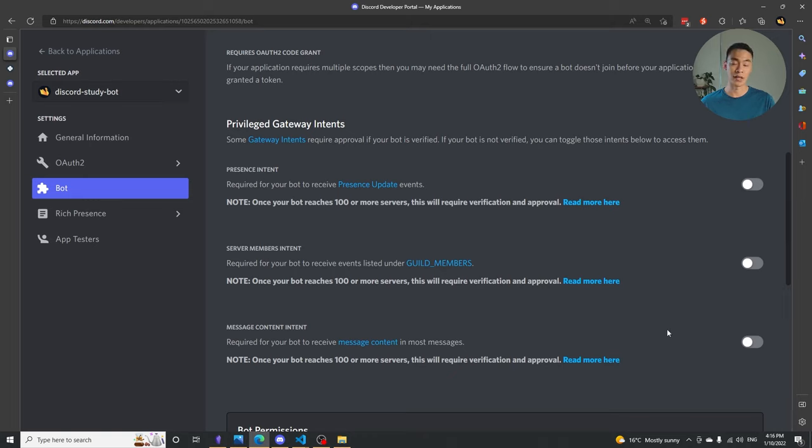So now my bot is added to the server, it's been configured correctly from the developer portal, and in VS Code I also have my bot token and channel ID ready to go. We're ready to start writing code. If you type discord.py documentation into Google, you can find the documentation page with a quick start guide and examples for how to create a bot. I'll walk you through everything you need, but this is a really useful resource to refer to later.